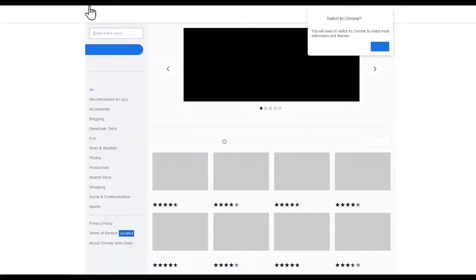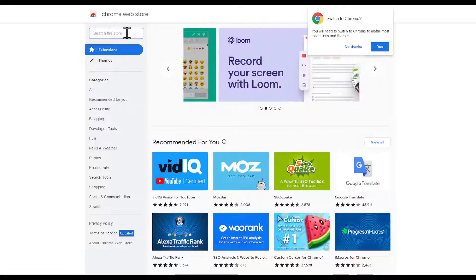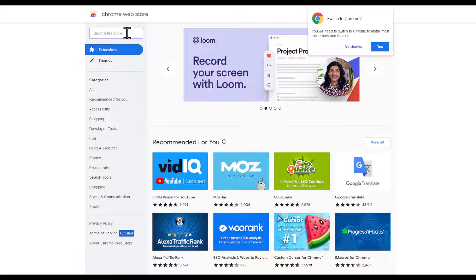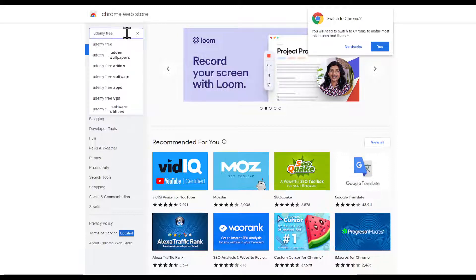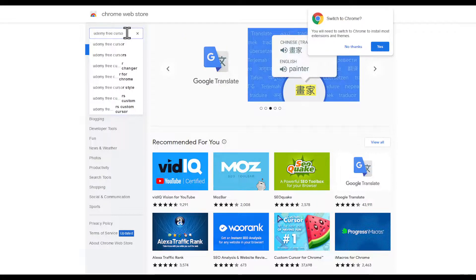Enter the Chrome Web Store. You can alternatively head to chrome.google.com. Right here, search the following which is Udemy free courses.